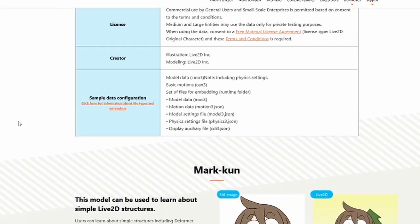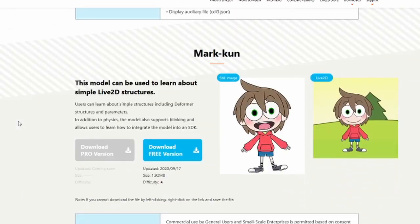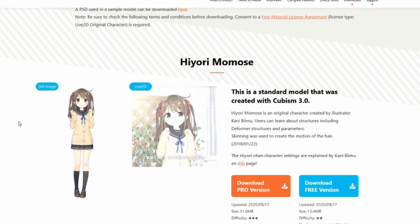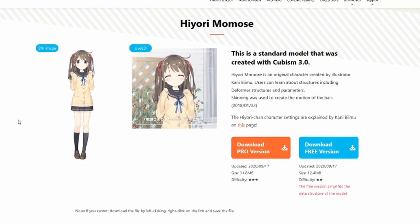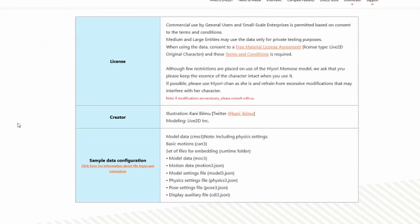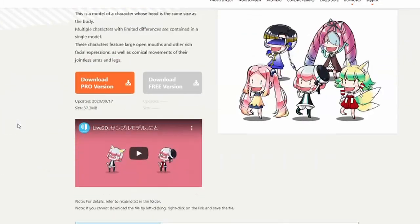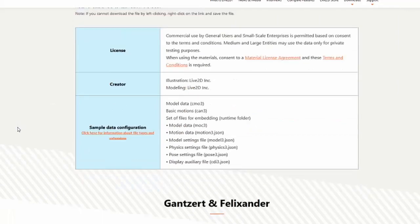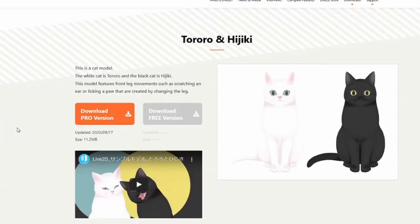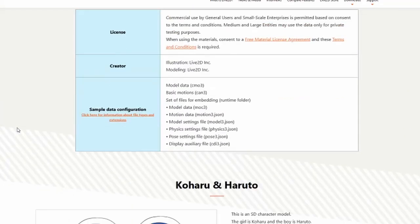Make sure to read the details about what you can and cannot do with them. But they're really great — you can use them for streaming.